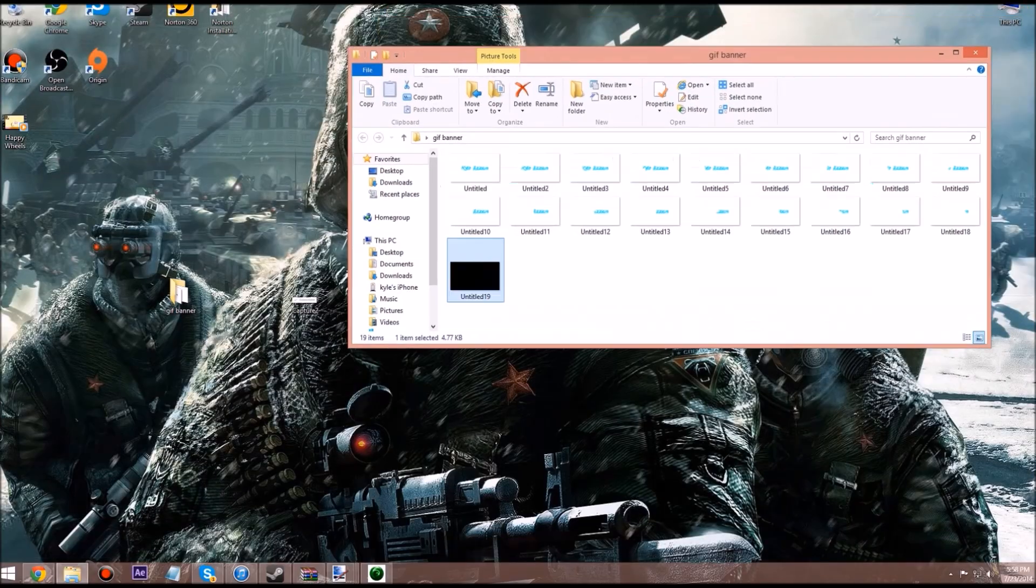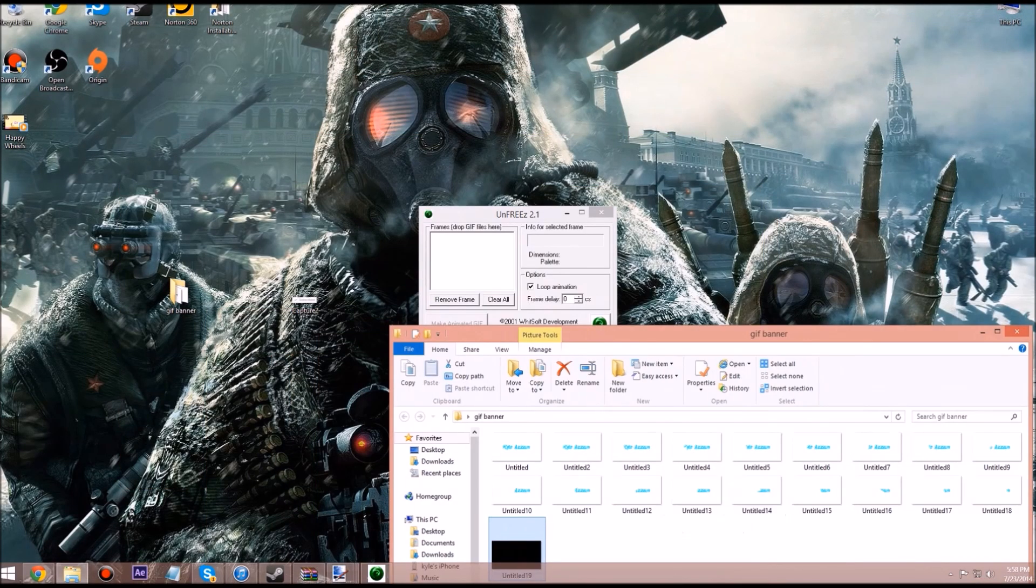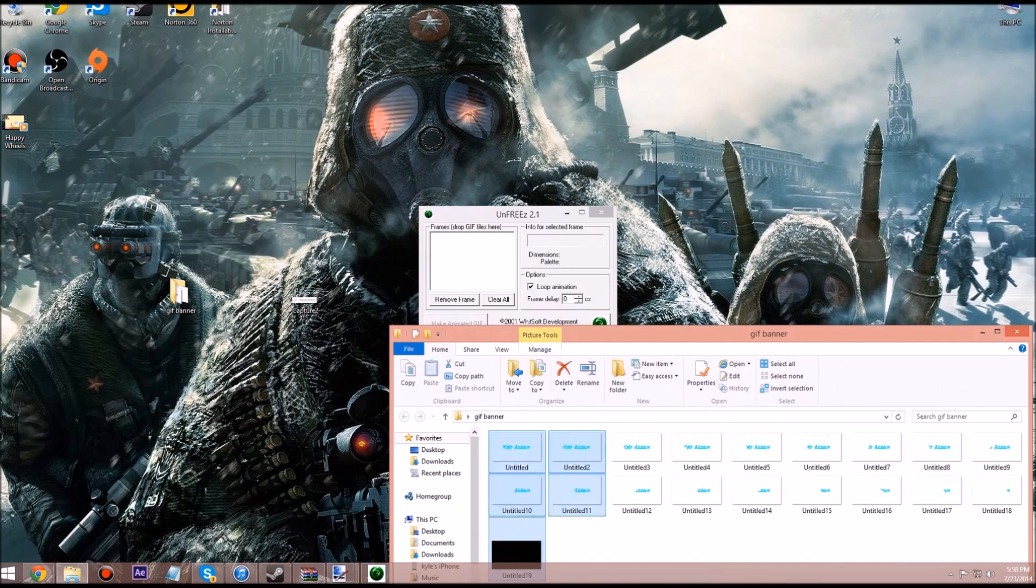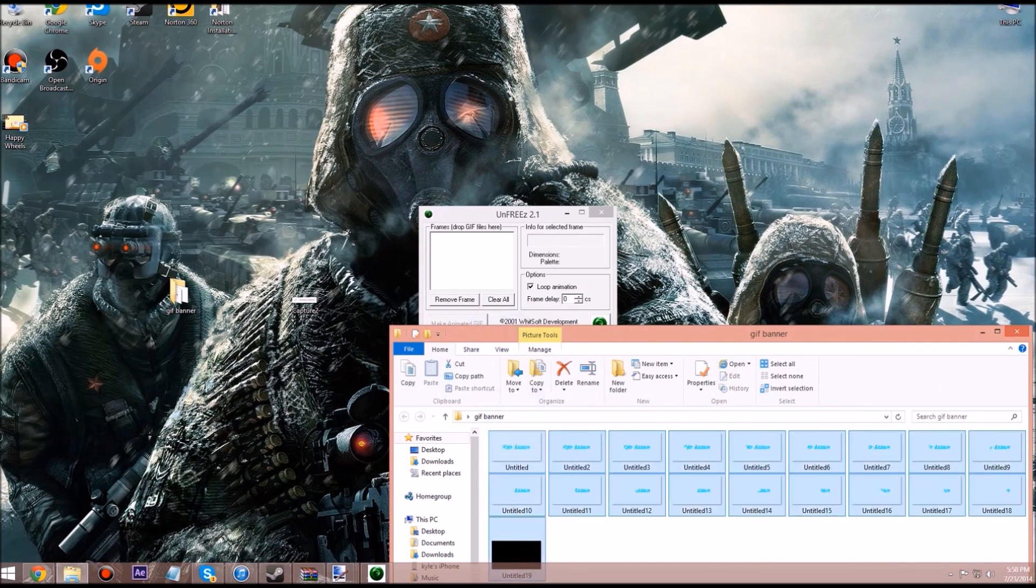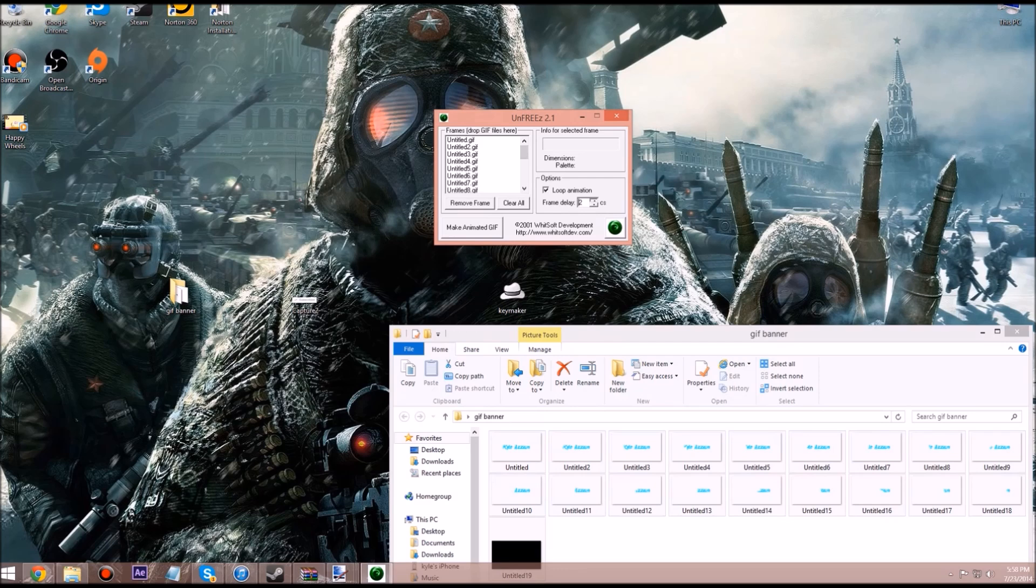Now we're going to drag in every single picture, every single one to there. And we're going to make the frame delay, let's make it 14.